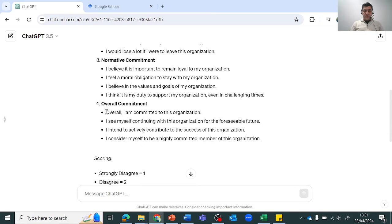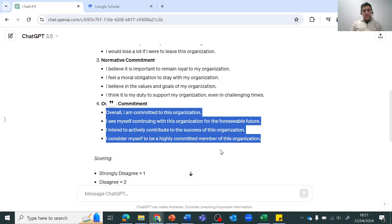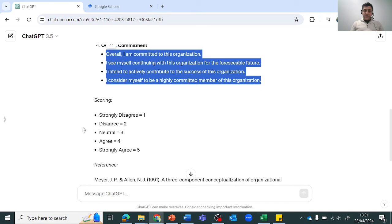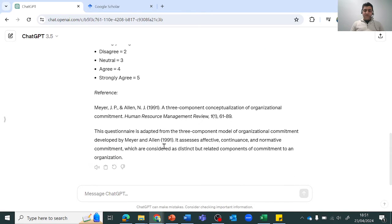But if we're using the overall commitment scale, then we can use these items. But my very strong suggestion is: do not take these items as it is. The next step is the most important one.